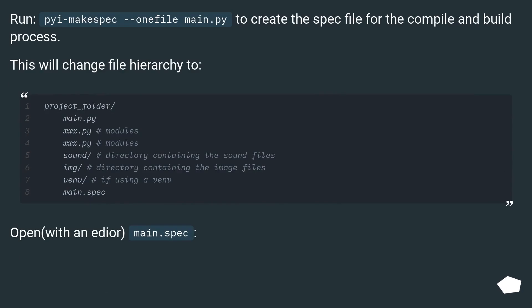Run pyinstaller --onefile main.py to create the spec file for the compile and build process. This will change file hierarchy too.